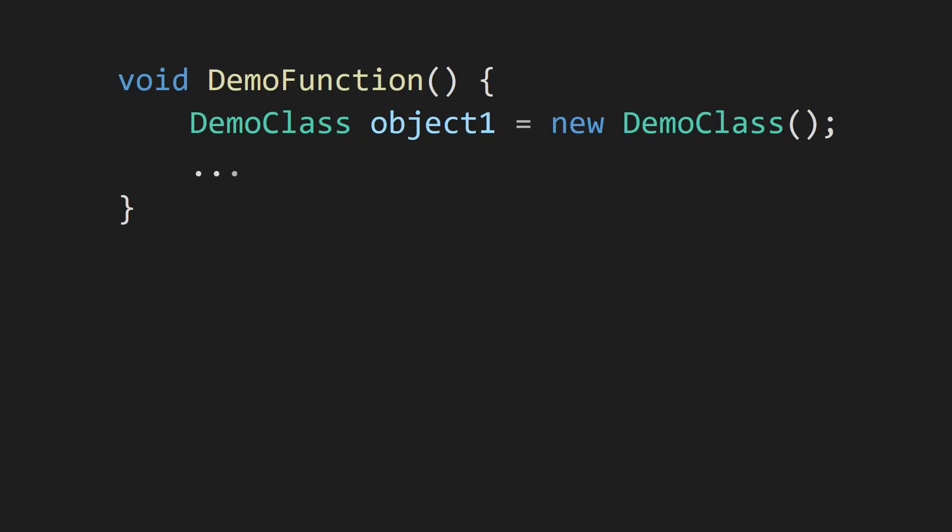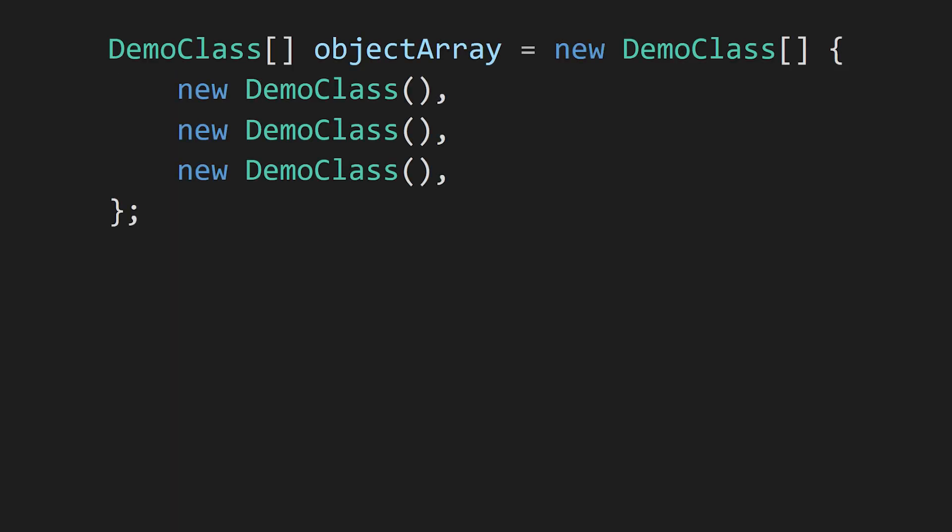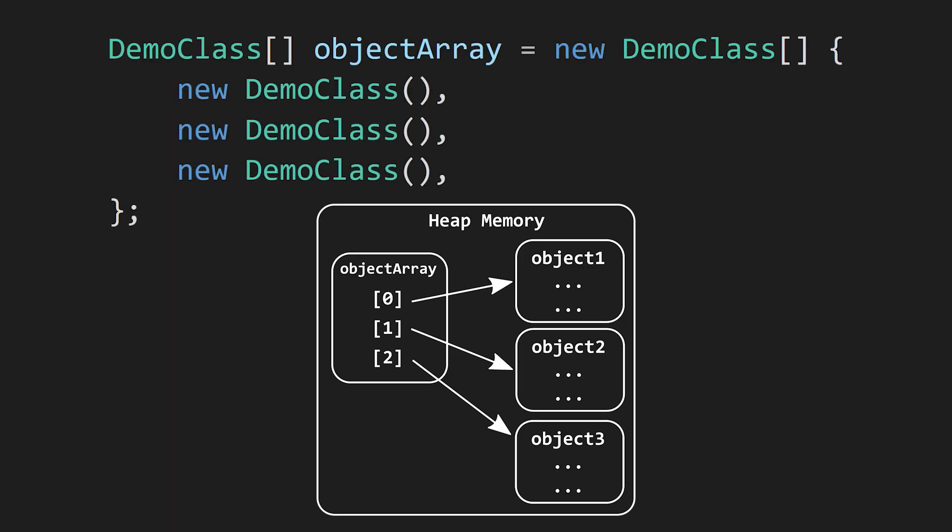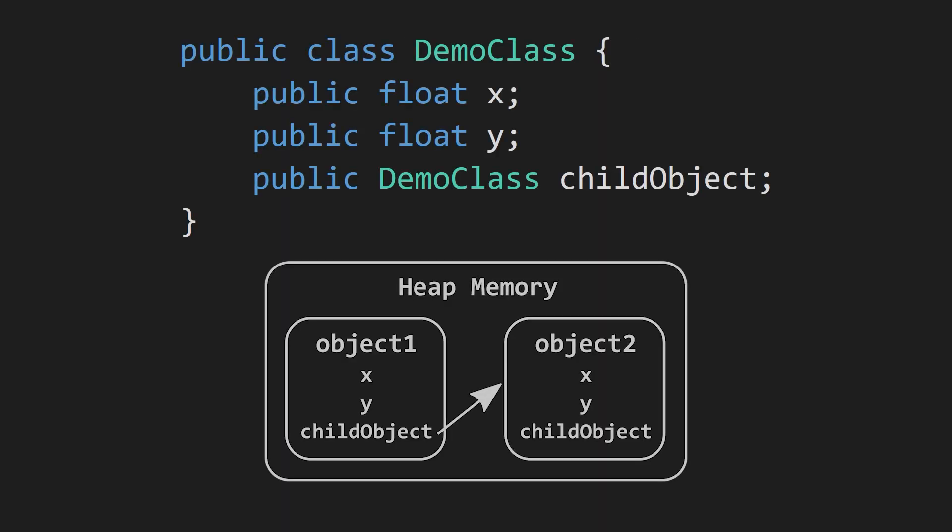So if you have a class variable in a function, that function's stack frame only contains a reference to an object somewhere on the heap. If you have an array of objects, the array is actually just an array of references to objects. And if you have a class variable inside an object, again, it's just a reference.